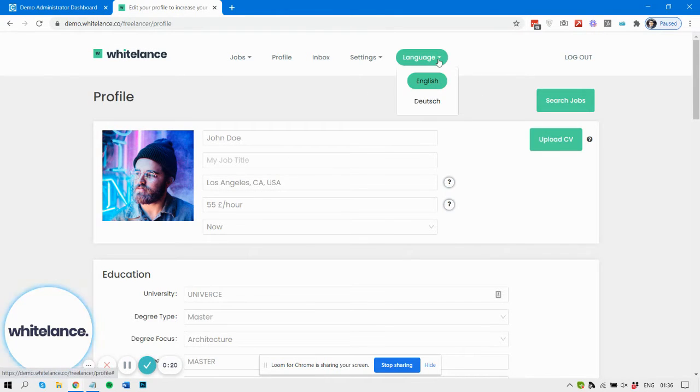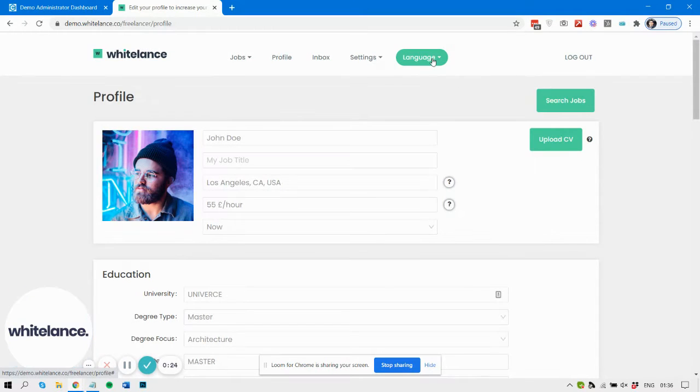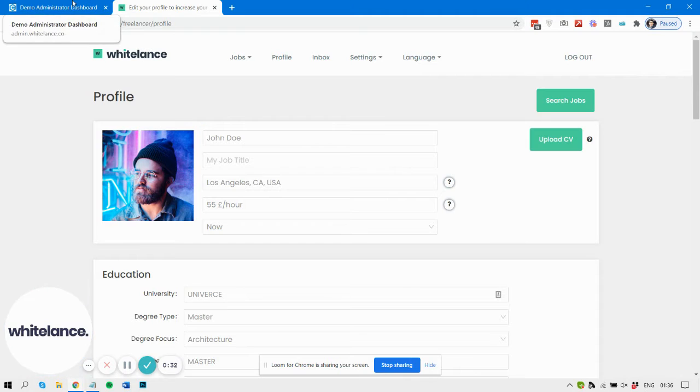By default, we have English and German options, but before you enable this, you should contact us and let us know which languages you want to appear, and we can help create that for you.